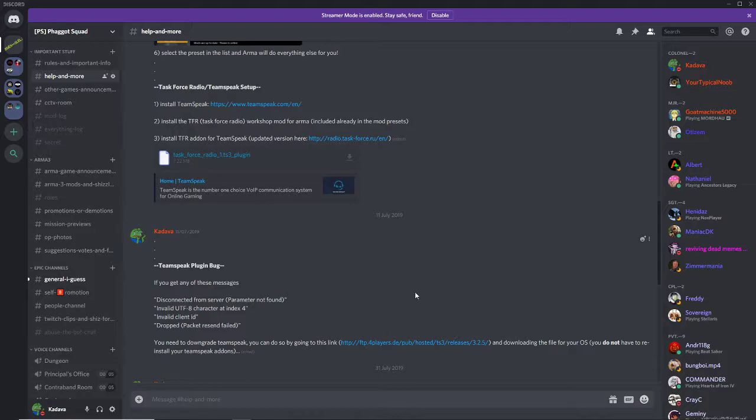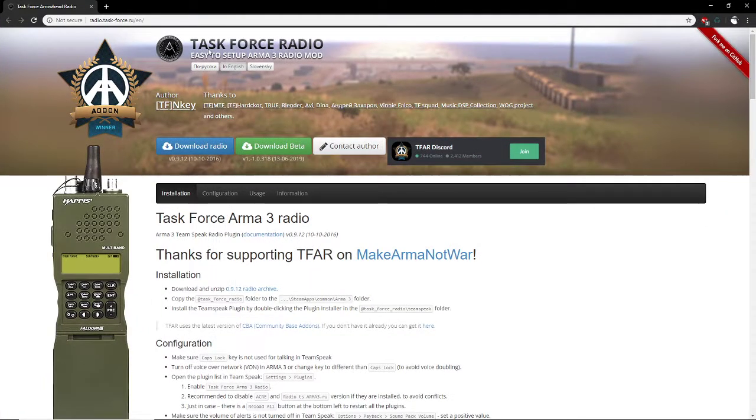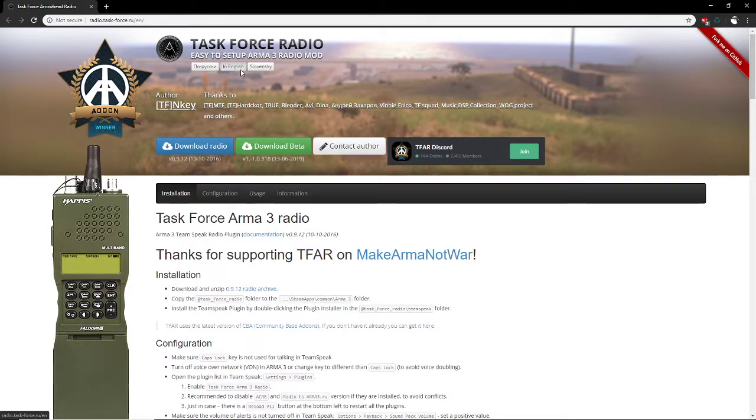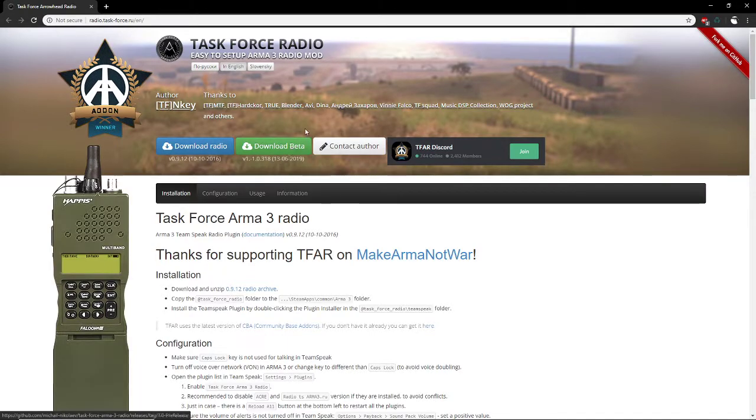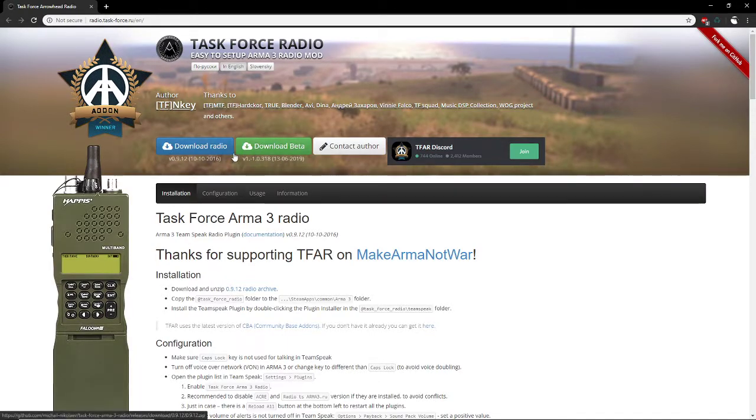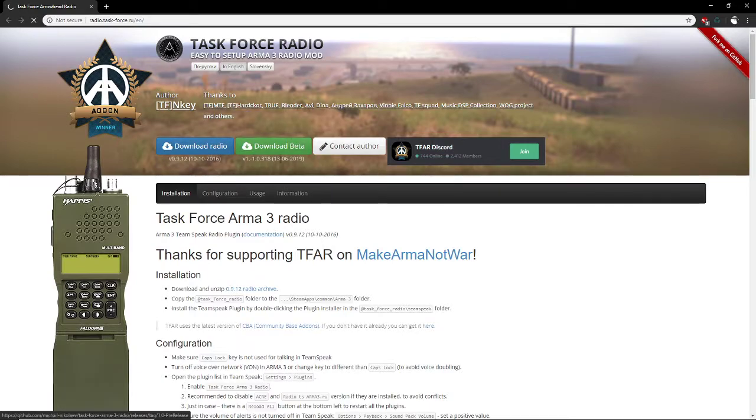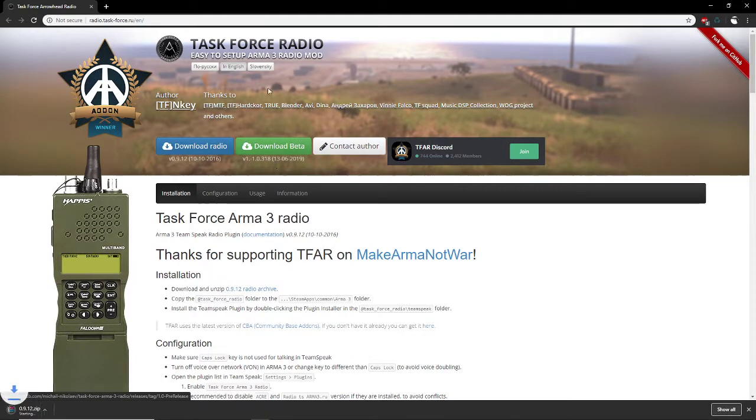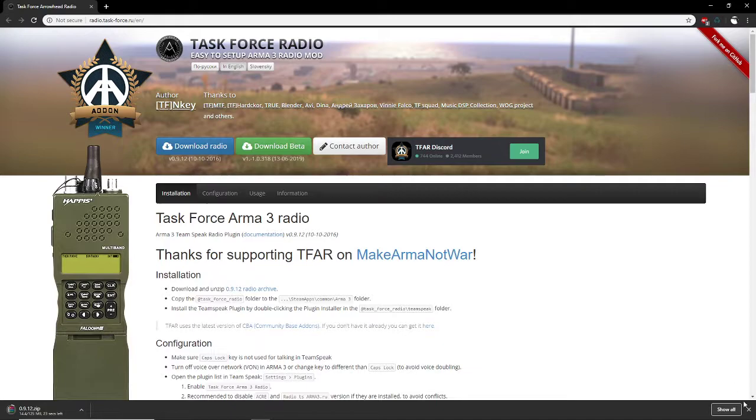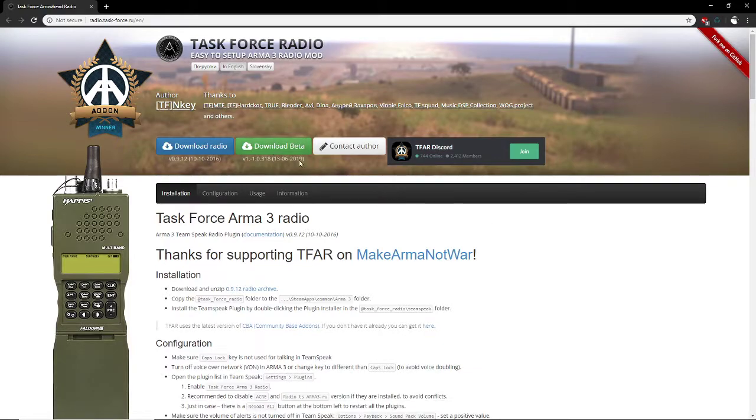So do that, and then all you have to do is go to this website. You can do it in English or Slovensky. I think it's just fine to download either of these versions. Probably just download the radio because it's more secured or whatever than the beta.